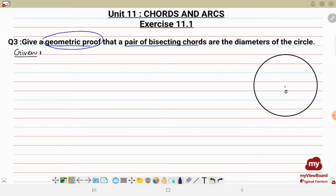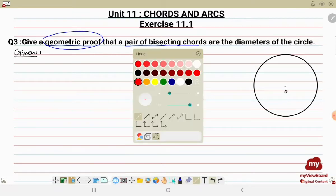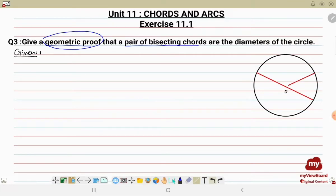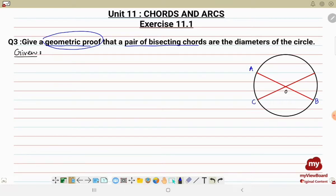A pair of bisecting chords means the two chords are dividing each other into equal portions. Let's draw the chords now. We are supposed to prove that these chords are diameters of the circle, meaning they have to pass through the center. We label the two chords as AB and CD. Given: a circle and two chords AB and CD.